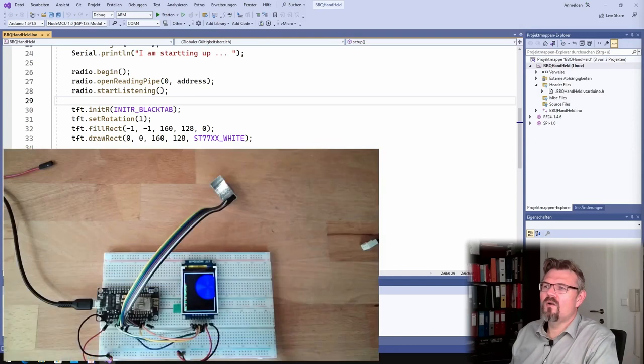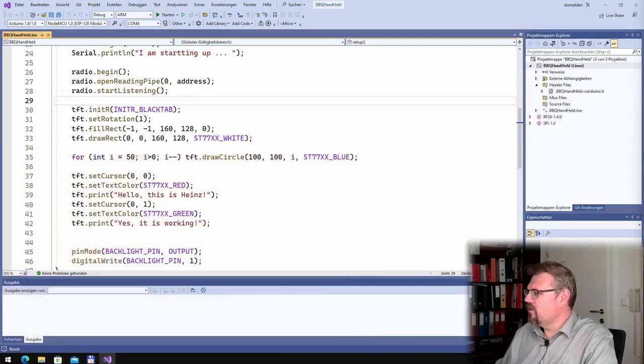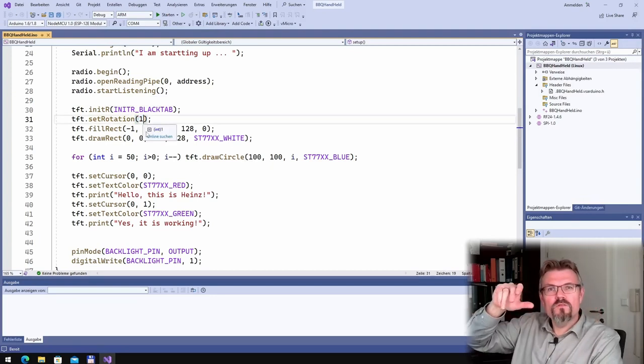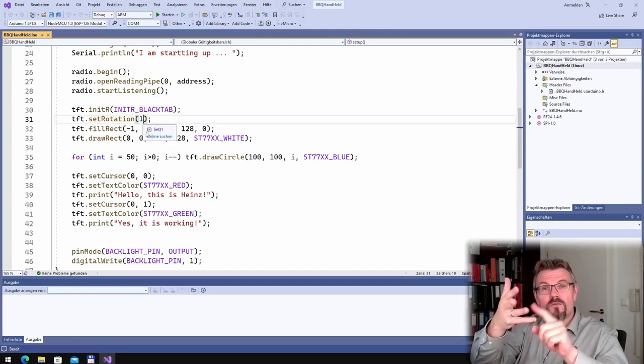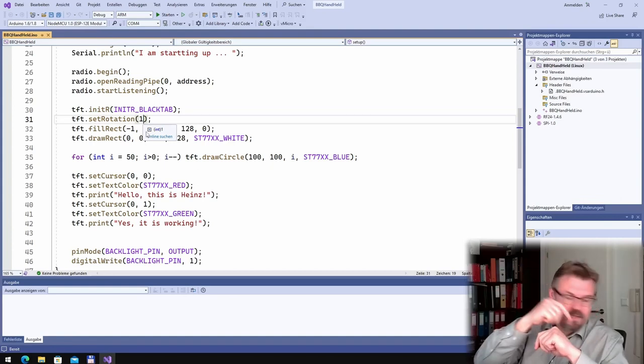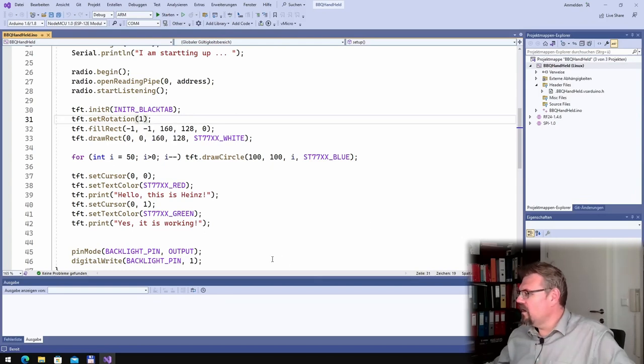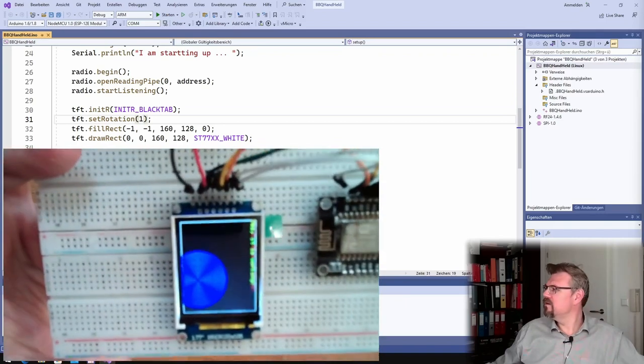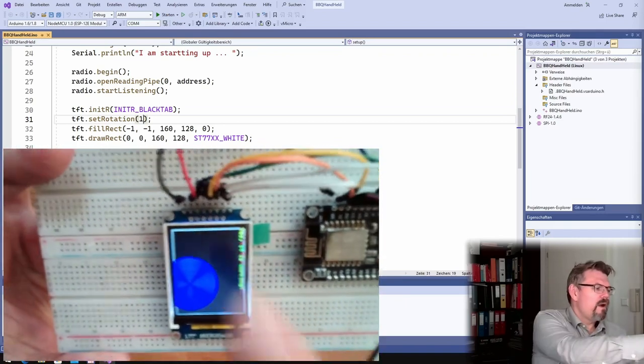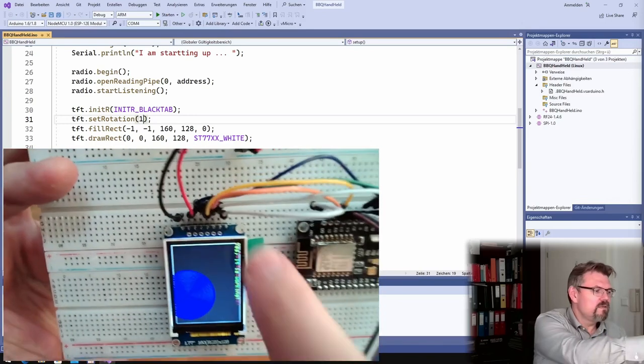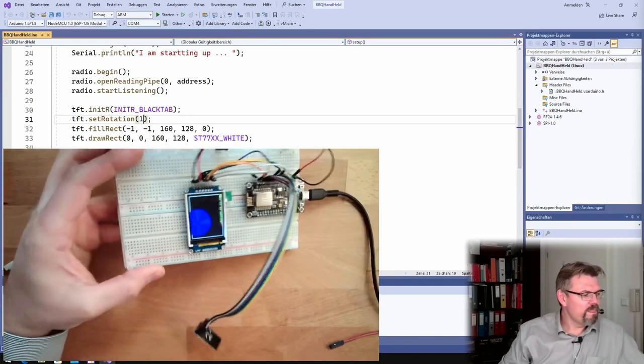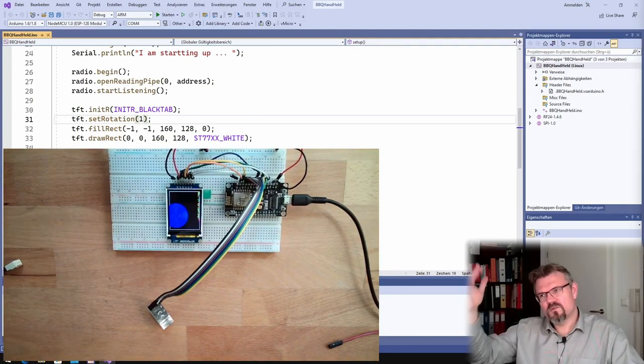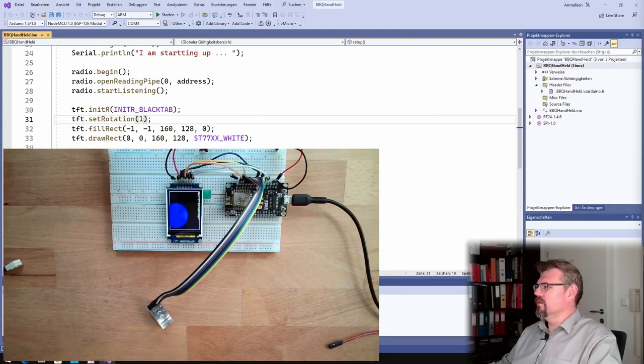So I also set the rotation to one. Zero was the original rotation: one, two, three. And every time another side is up. This is why it's now the other way around. If you remember last video, the up part was here, now the up part is here. I like it more sideways because I want to draw some trends, so I will set the rotation to one.